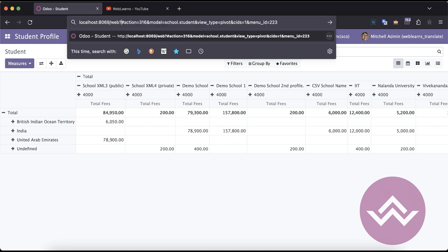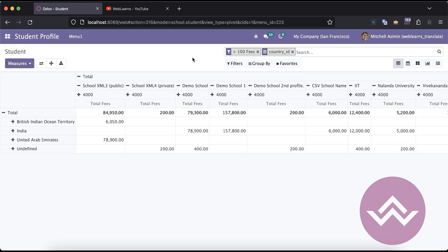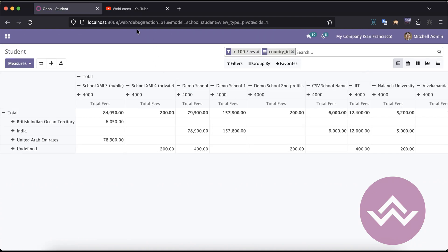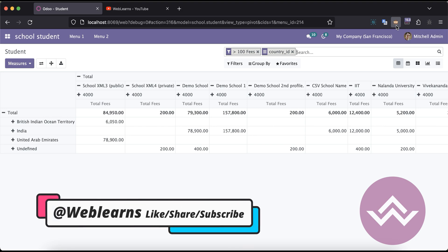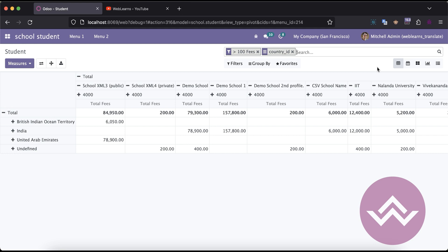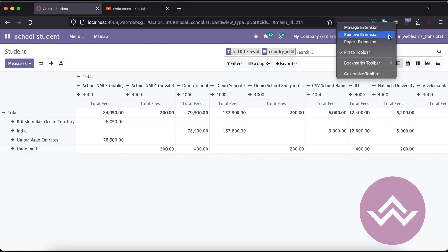Let me go back to the browser. First, let's disable the debug mode. With this extension, there's a shortcut — a single click will automatically activate the simple debug mode, and a double click will activate the assets mode. You can see the monkey icon: when the eyes are closed it means debug mode is off; when the eyes are open it means simple debug mode is active, showing 'debug=1' in the URL. Double-clicking converts the icon to a gorilla, and you can see 'debug=assets' in the URL. So gorilla means assets mode.